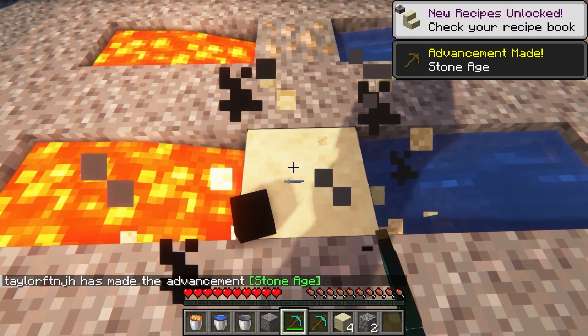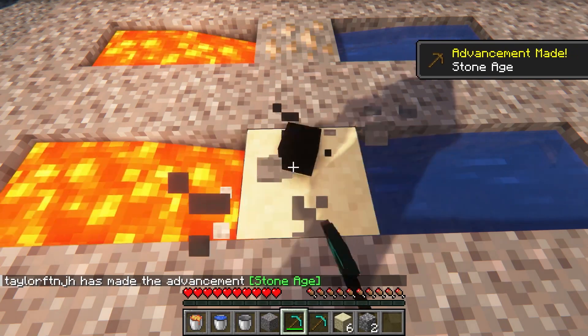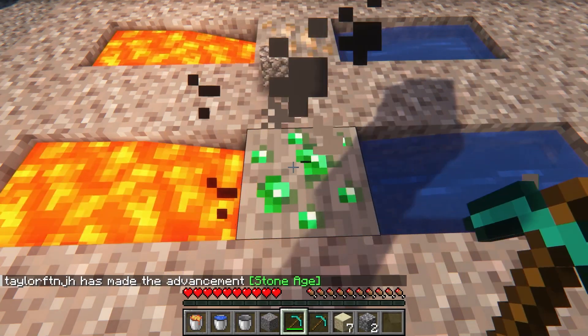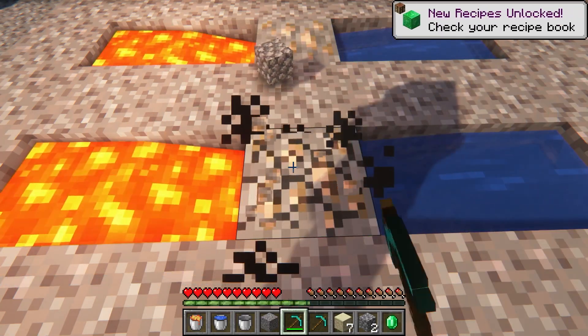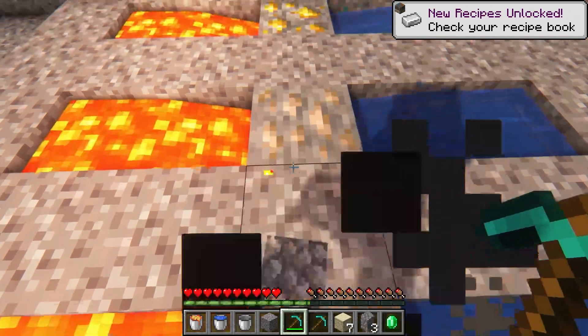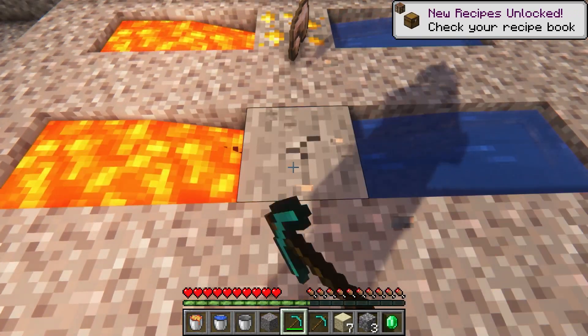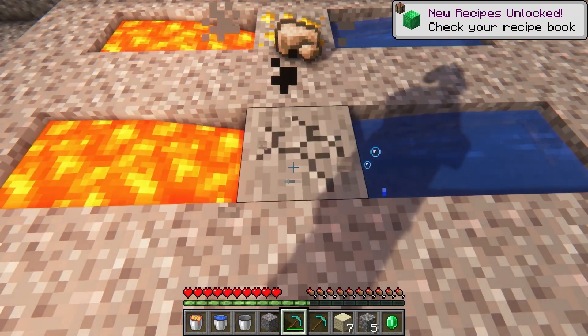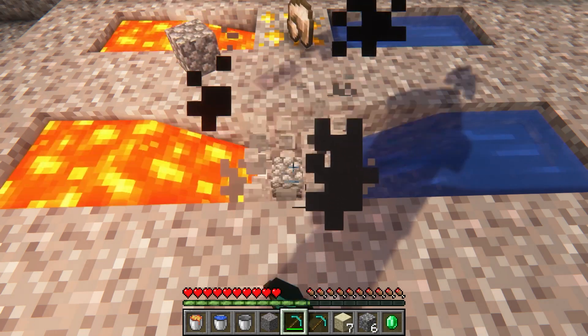Custom Ore Gen is a super helpful plugin if you're running a server where ores are hard to come by or if you just want to add it to your server to help out your players. No matter what your reasoning is, with how easy it is to set up, you can have any ore in seconds.